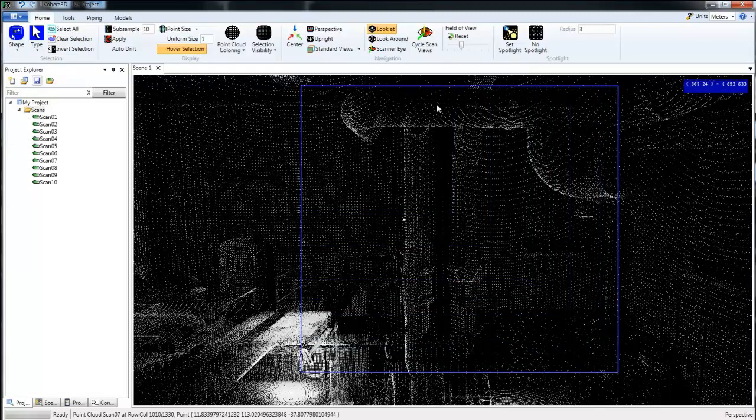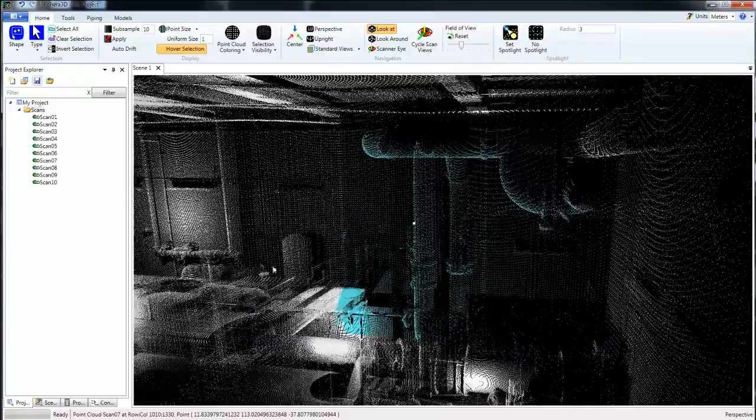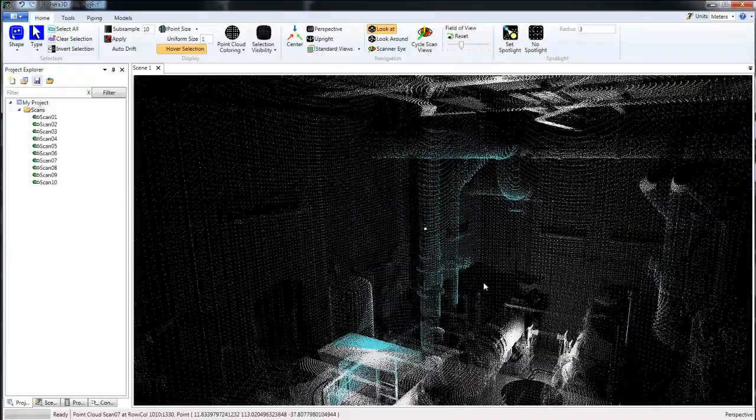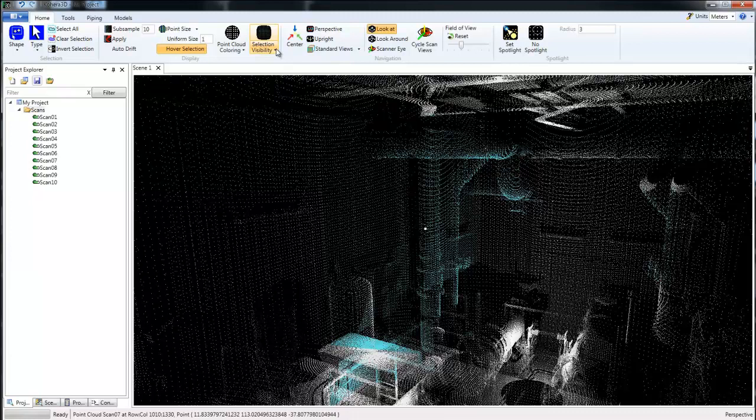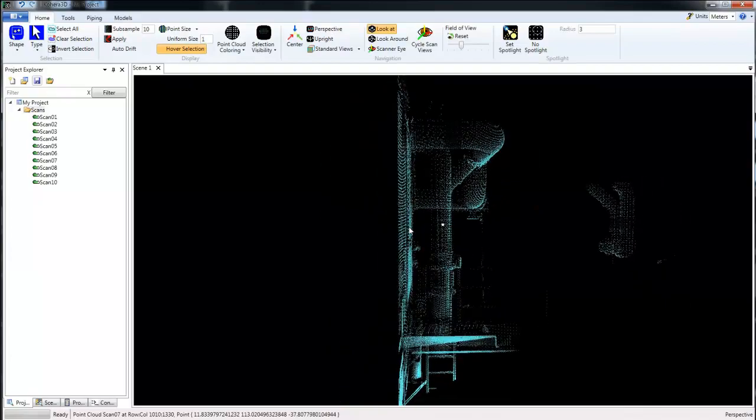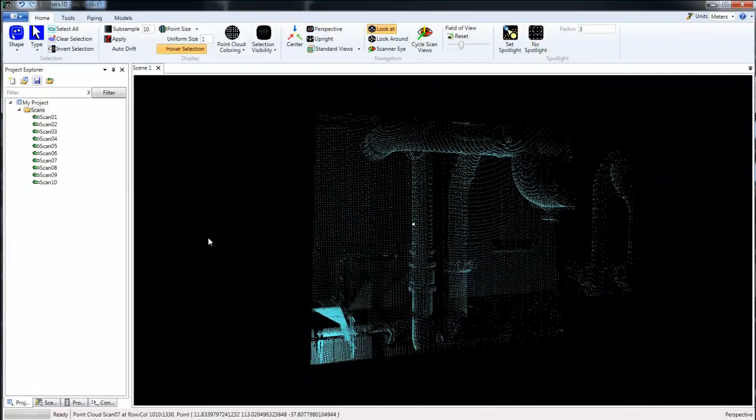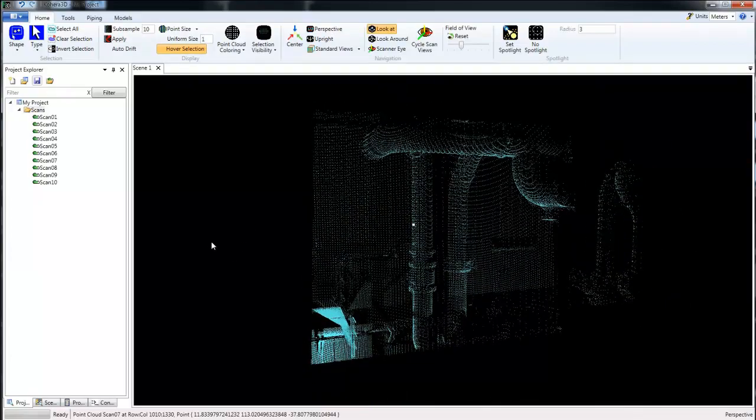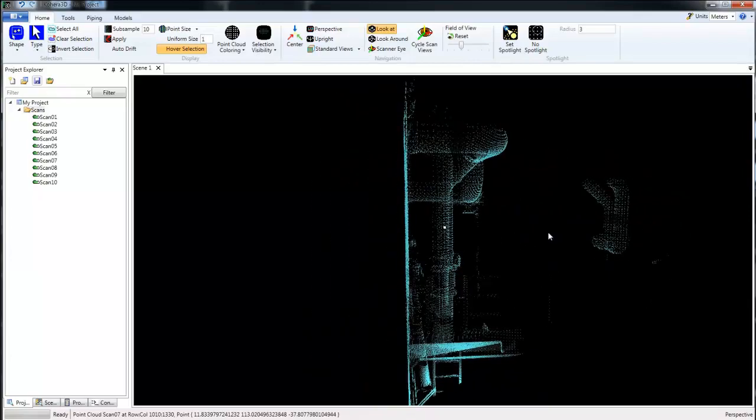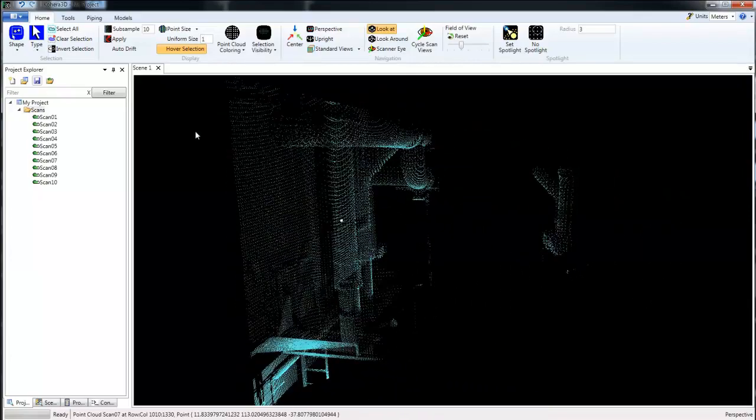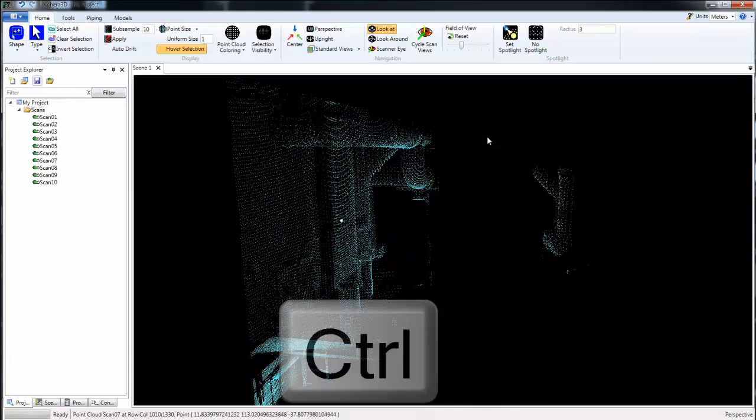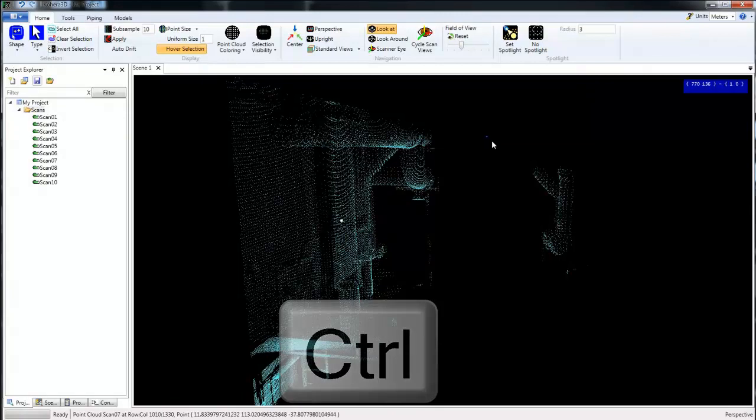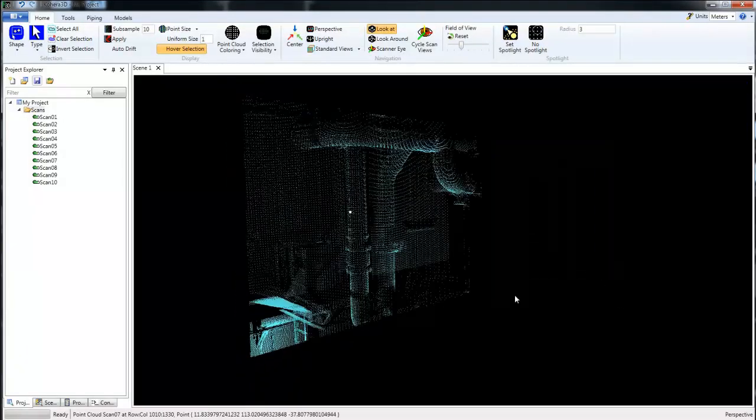Perhaps this is an area that I need to work in and I'm not concerned at the moment about working with any of the other data. So selection visibility, I'll change that to selected, that will hide everything except what is selected. Now I want to change this because I don't really need all of this data that's been selected. So again using the box select, this time I'm going to hold down the control key and that will deselect areas.